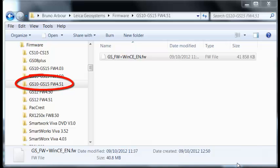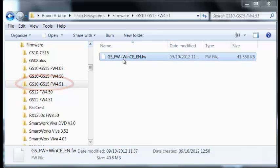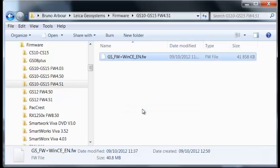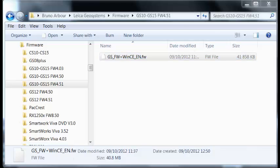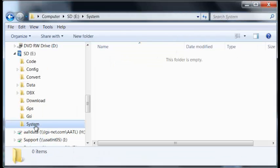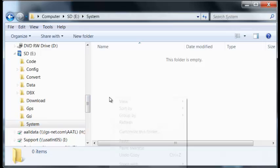Now I will copy the firmware file and I will paste the file into the system folder of the SD card.